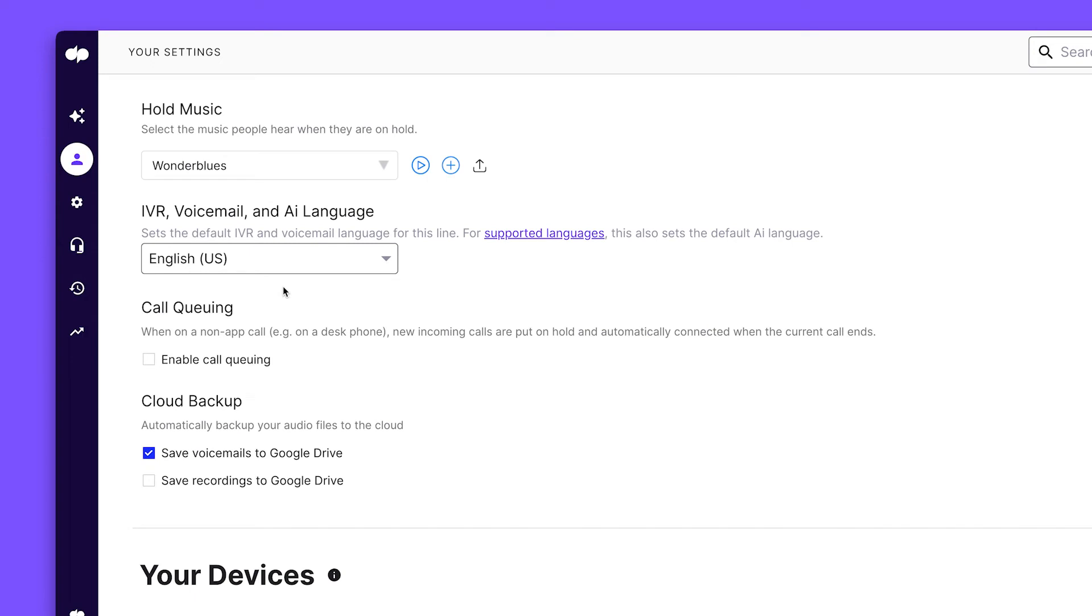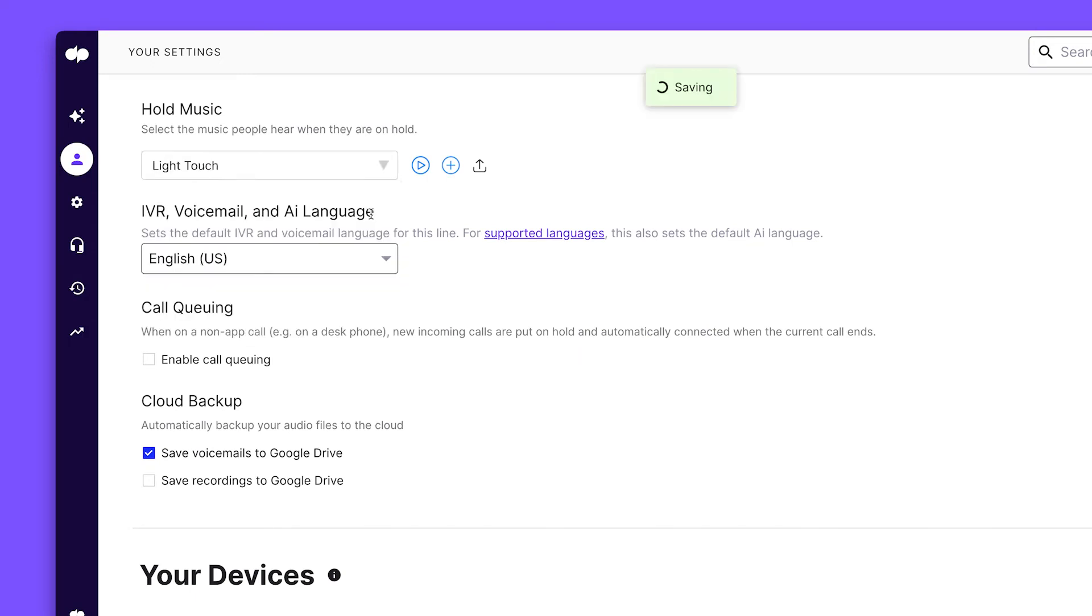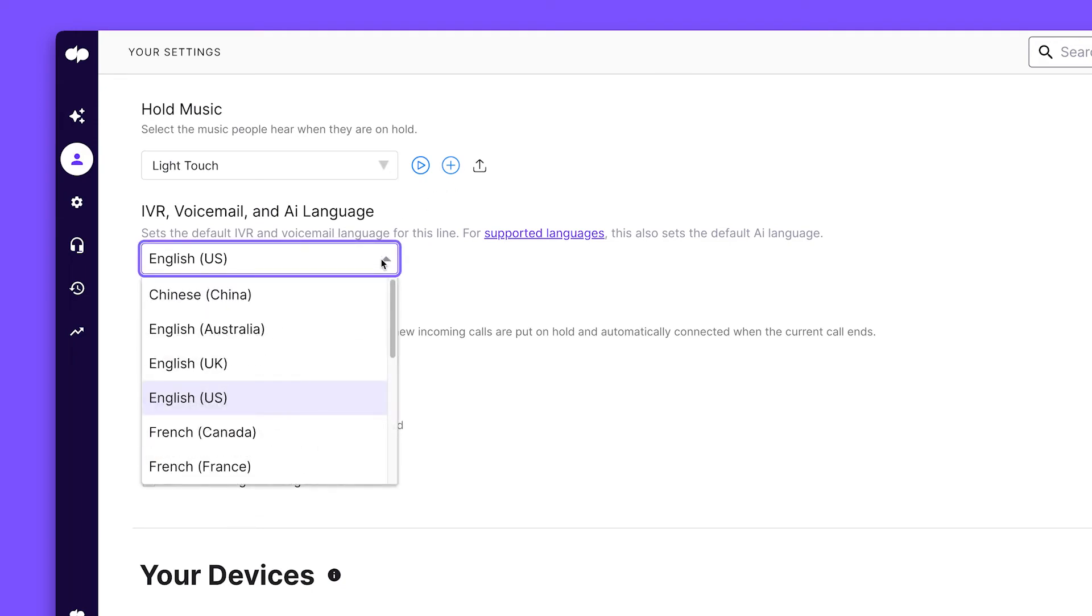Plus, you can customize your hold music. Just pick one from the list or upload your own. From here, let's set your default language and enable call queuing.